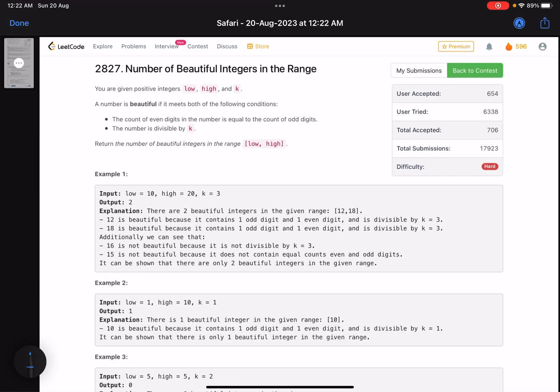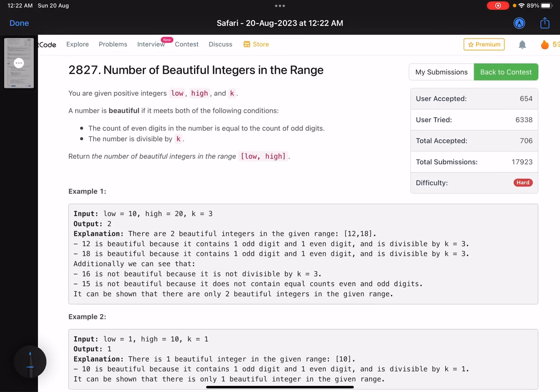Hello everyone, hope you are doing well. In this video we'll discuss the last problem of LeetCode bi-weekly contest 111. It's a hard level problem and again a problem related to digit dynamic programming. The problem name is 'Number of Beautiful Integers in the Range'.